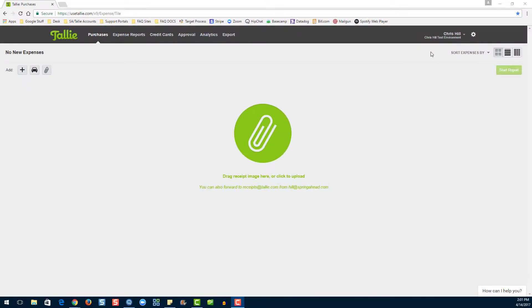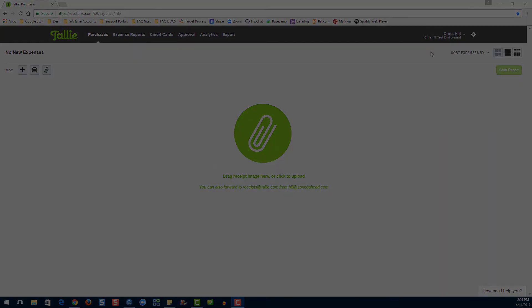All righty, that's the end of part one of company preferences. For more information, check out part two. Thank you for joining us today. My name is Emily. And as we like to say here at Tally, happy expense reporting.